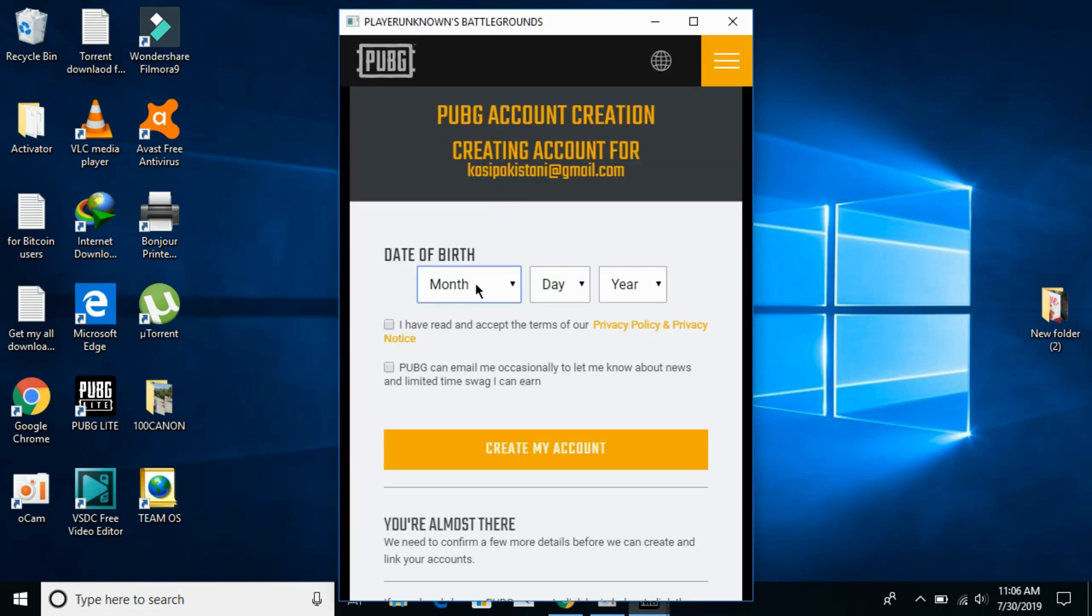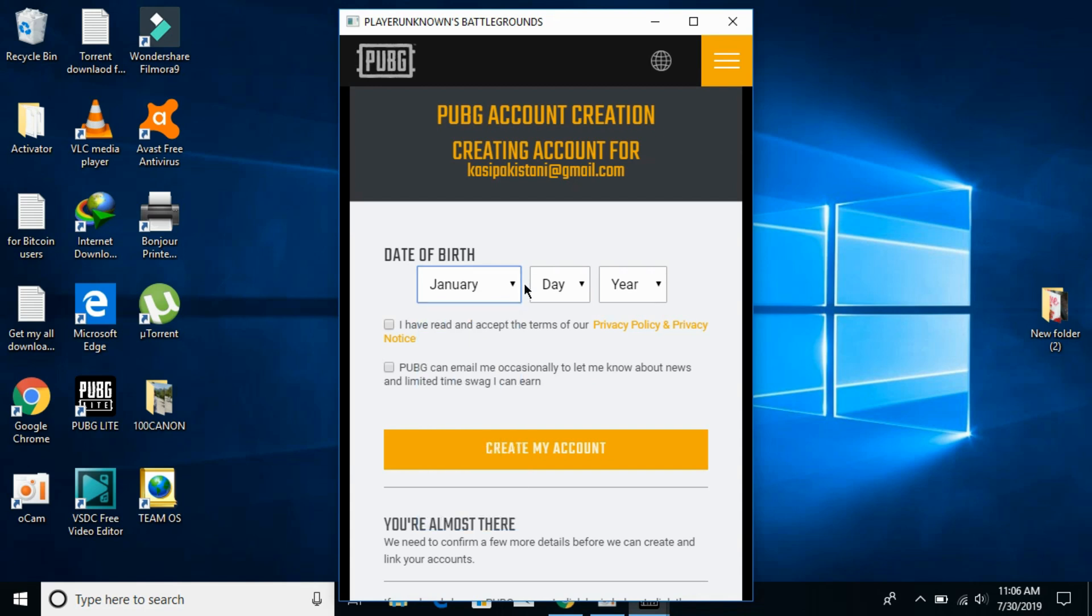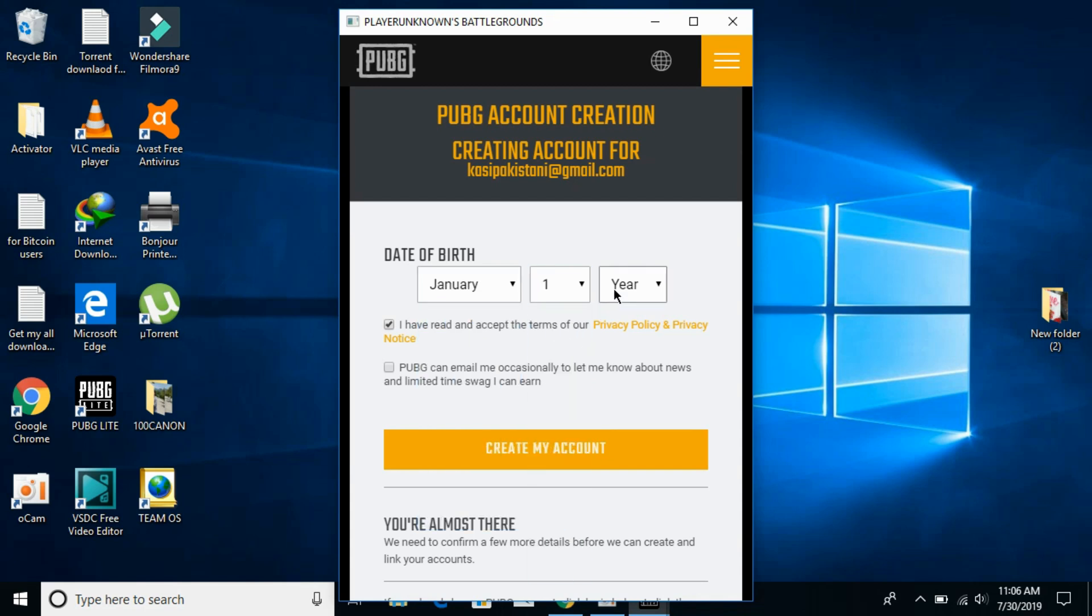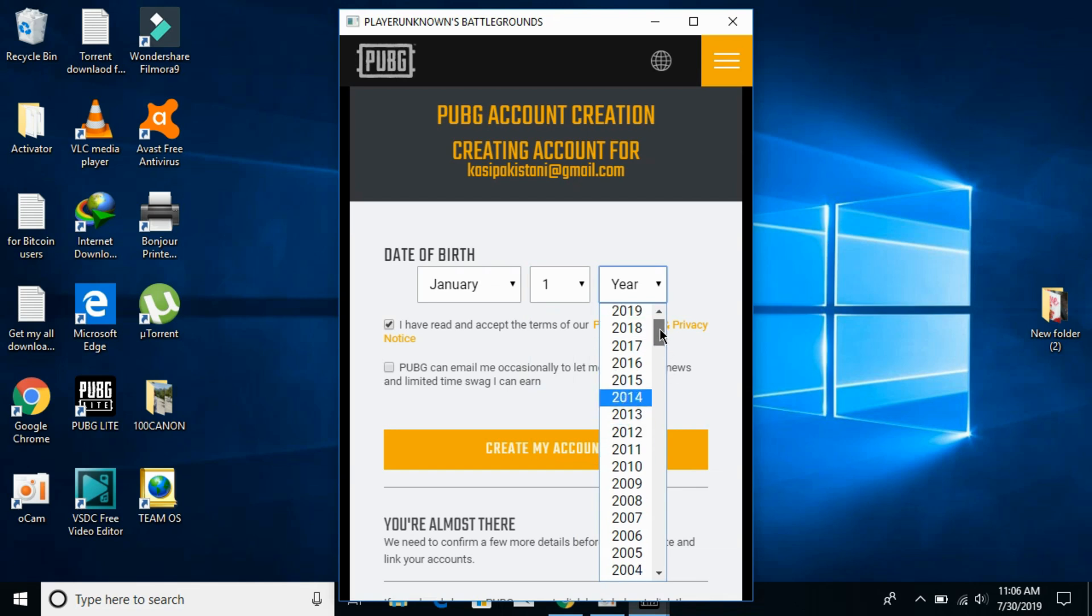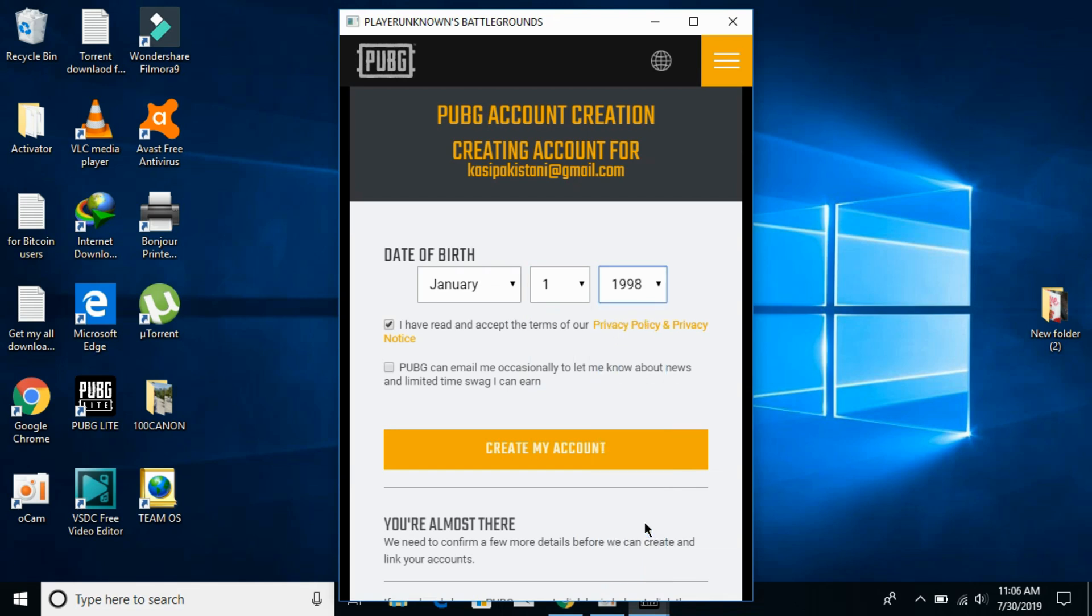Here, enter your date of birth and select your year. Tick on 'I have read and accepted it,' then click on Create My Account.